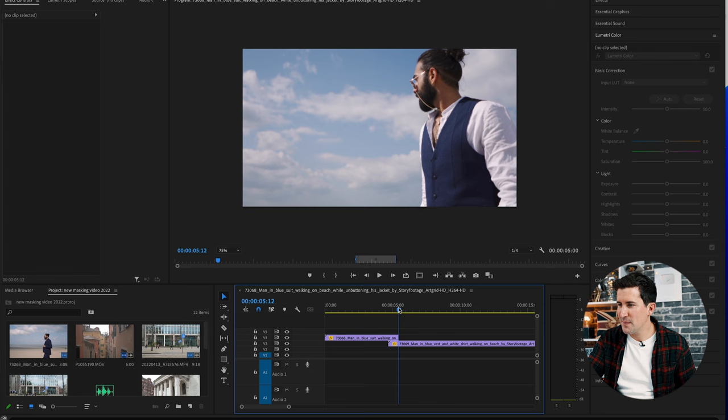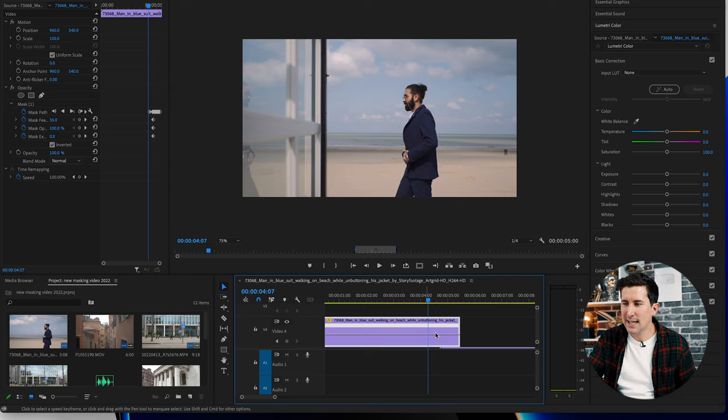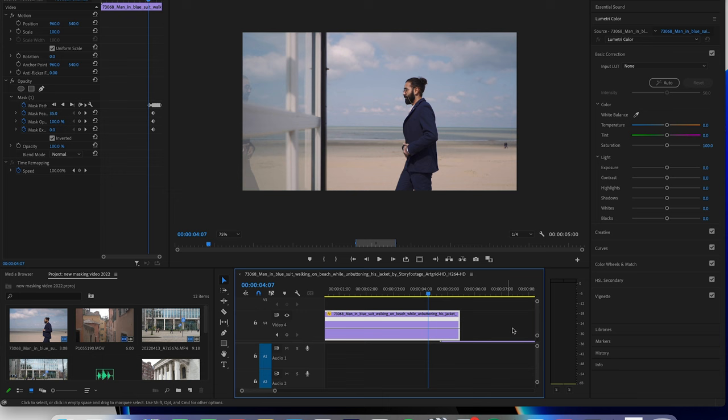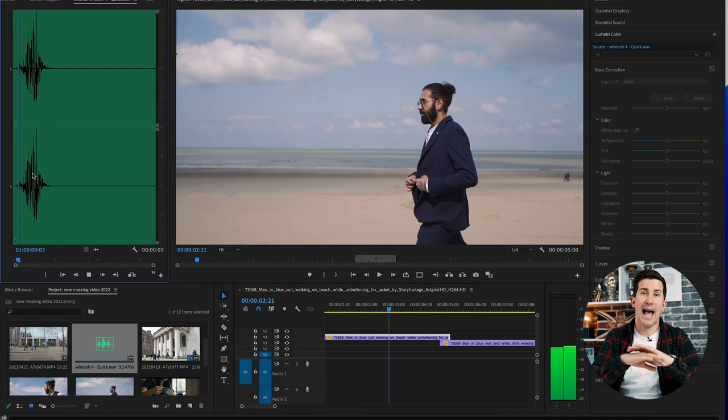A tip to make this even more seamless is to add some speed ramping to each clip just like so. Right click and go to show clip keyframes, time remapping and then speed. Then add two keyframes and pull this up to add the speed change. And there we go I think this is starting to look pretty great. Now what I'm going to do is add some whoosh sound effects and if you want to get these sound effects absolutely free check out the link in the description below.